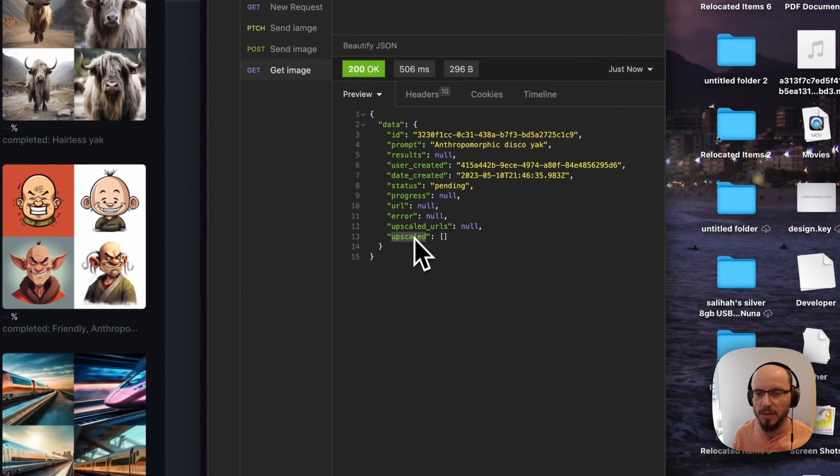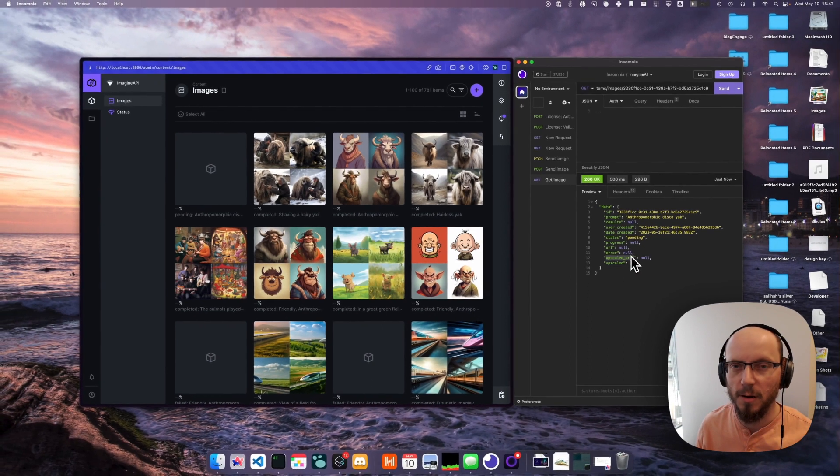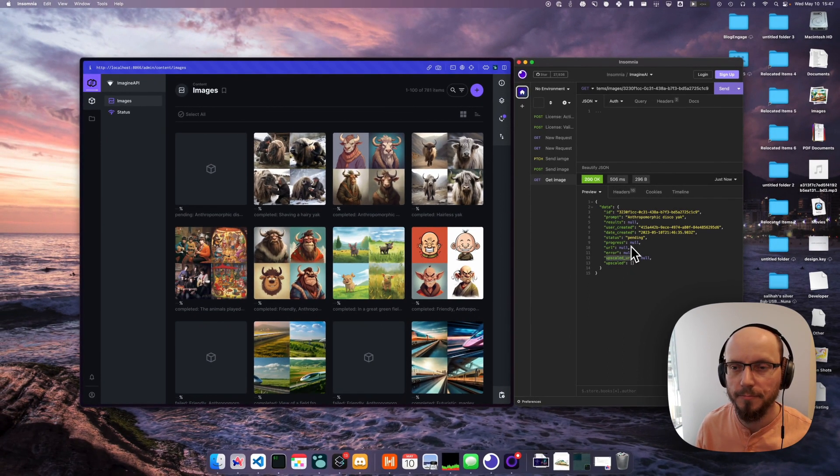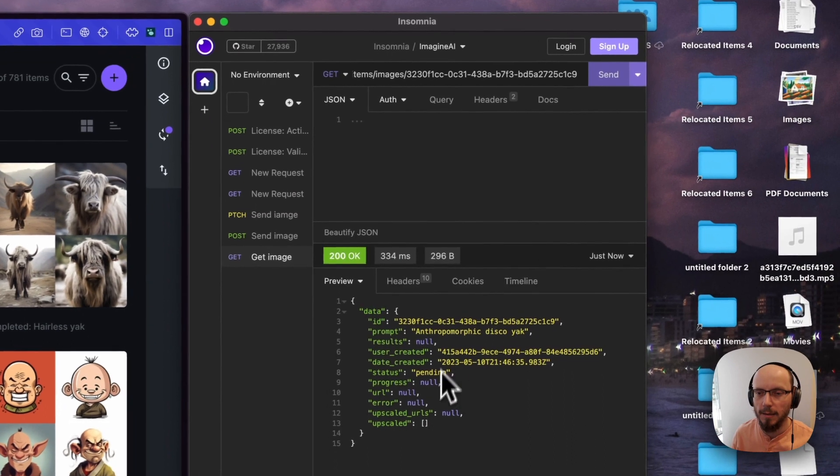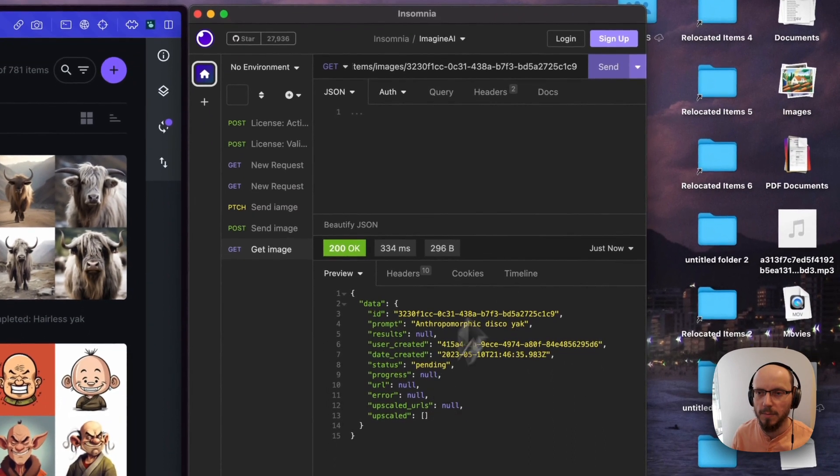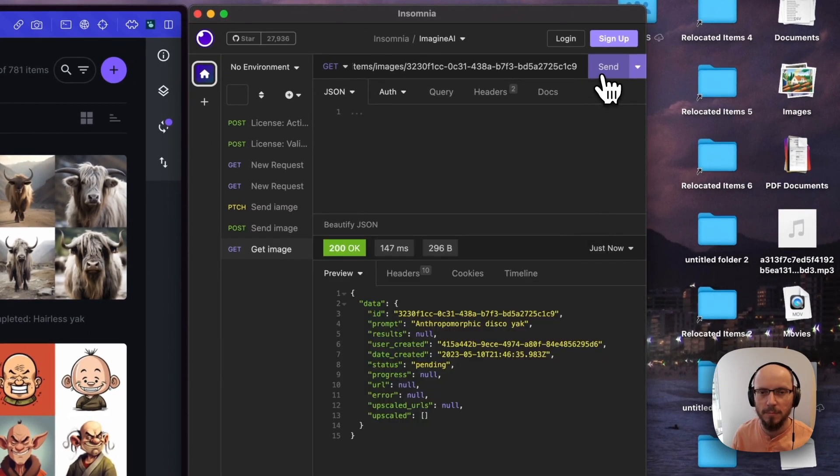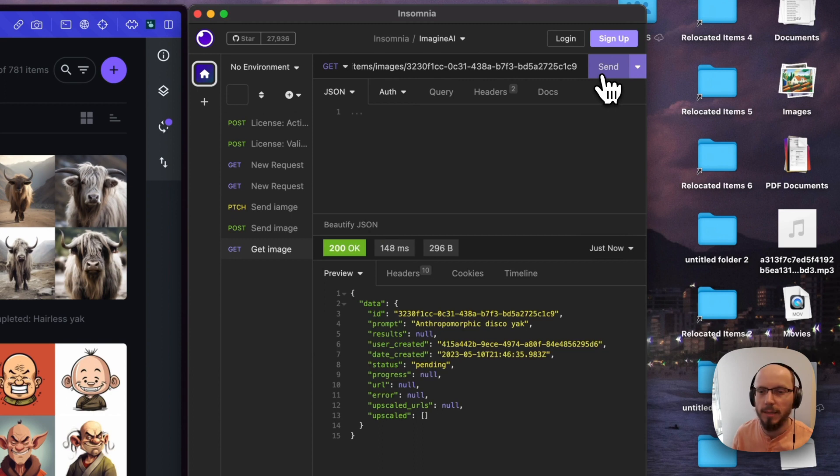features are upscaled and upscaled URLs. The upscaled URLs will give you the four URLs that are upscaled all in one go. You don't have to do a separate call. Pending, still... come on disco yak, see what you got.